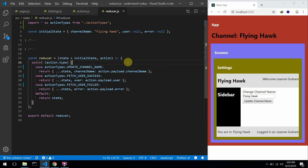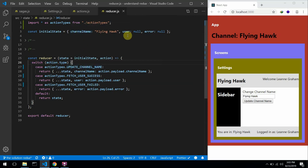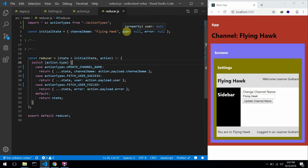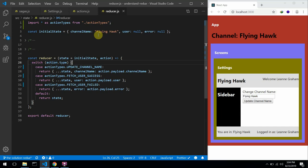There's something I want you to notice. In our reducer, we have kind of like two unrelated pieces of data — channel name and user. In terms of managing your store or state, I think it's better to separate channel name from user, because in Redux you can actually break down your reducers into multiple reducers to have your application state separated.